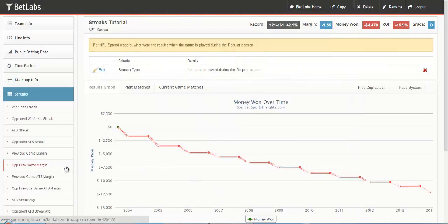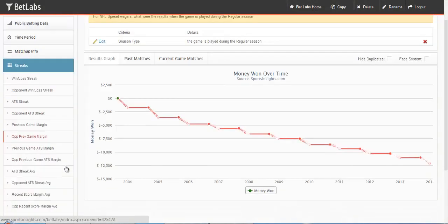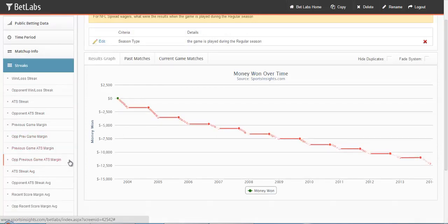Again, Opponent Previous Game Margin will work the same way. Same with Previous Game ATS Margin and Opponent Previous Game ATS Margin. The filter will work the exact same way. Just this time you're looking at their margin against a spread.